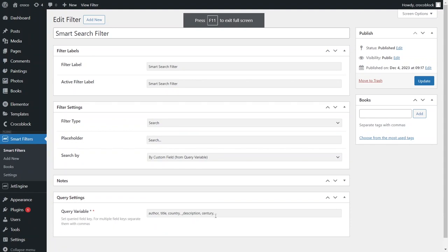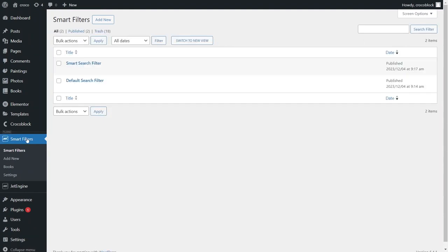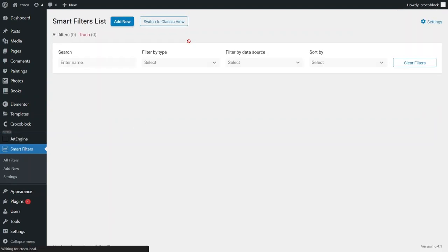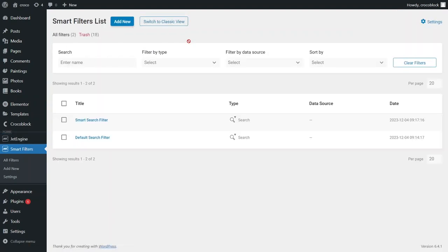If you go to the JetSmart filters dashboard now, you'll see the two filters we just created. Above the list you may also notice a switch to new view button. Clicking that button changes how the filters dashboard looks, making it more comfortable for managing multiple filters as it allows sorting all options by date, type or data source.